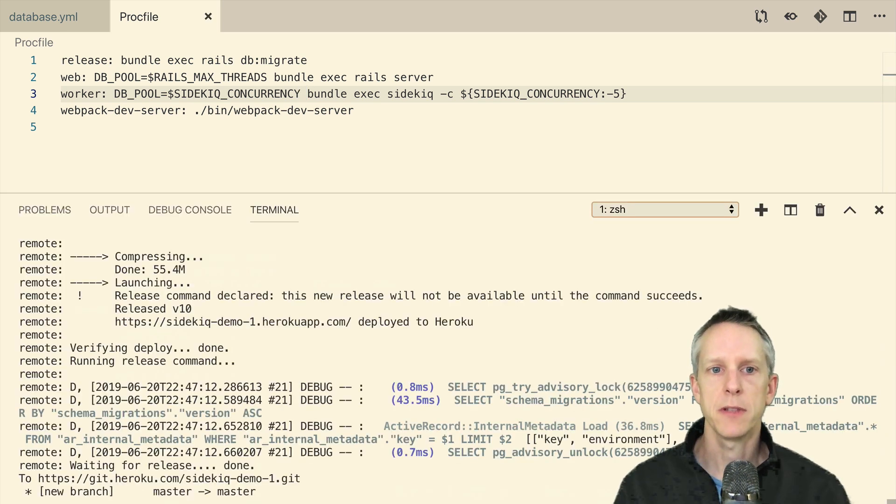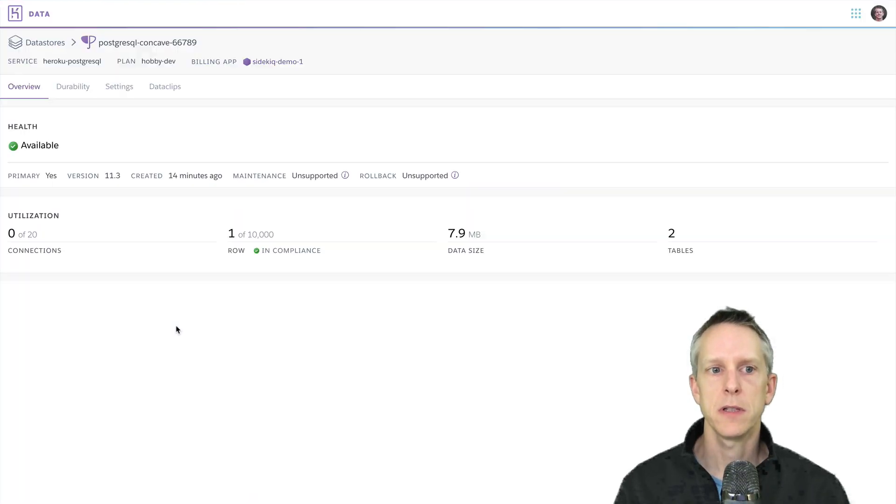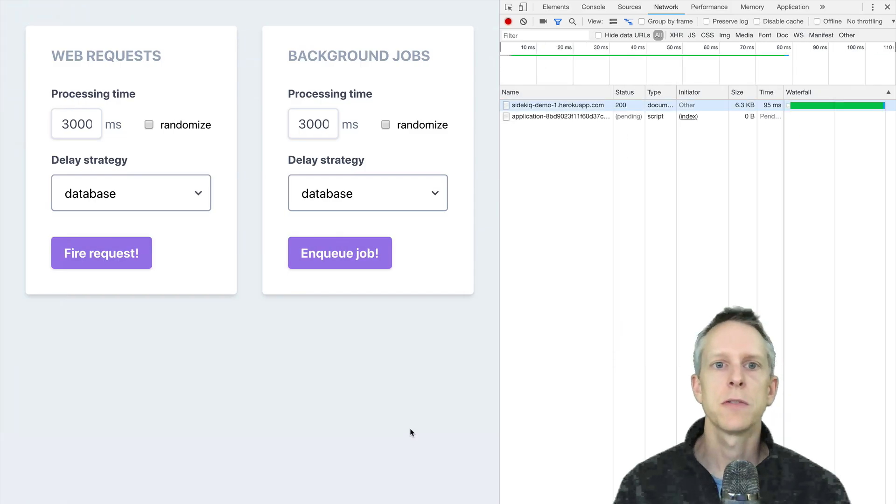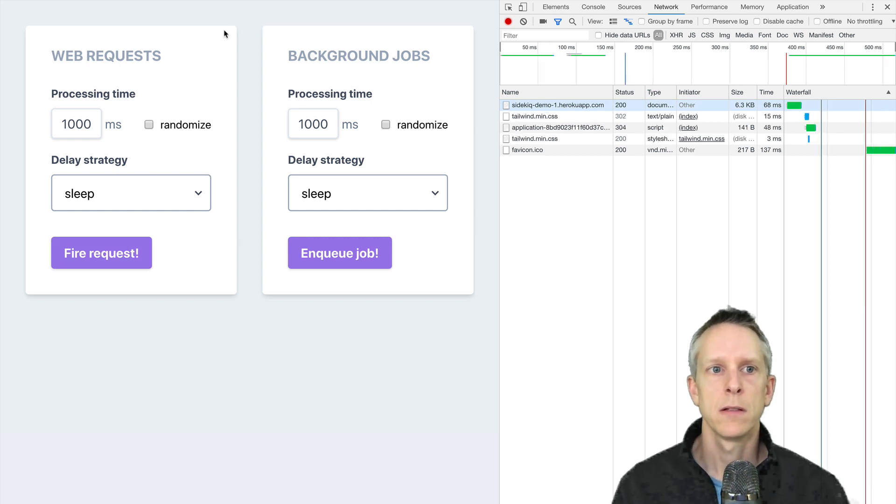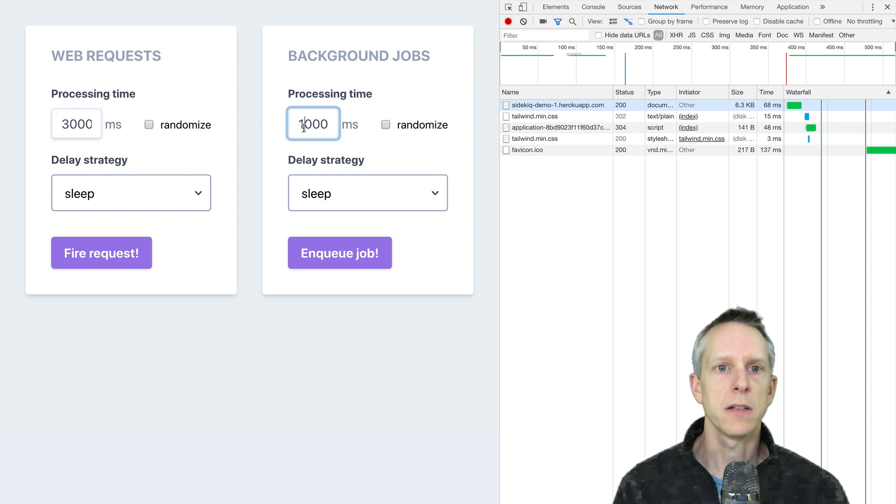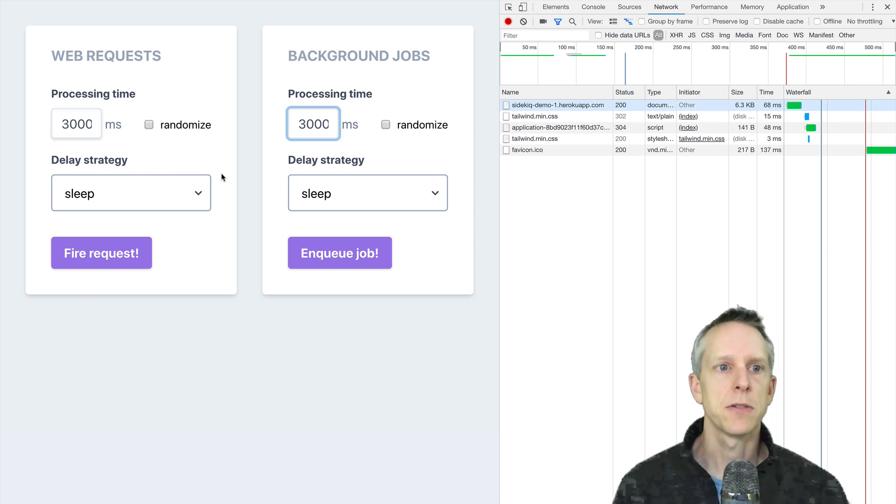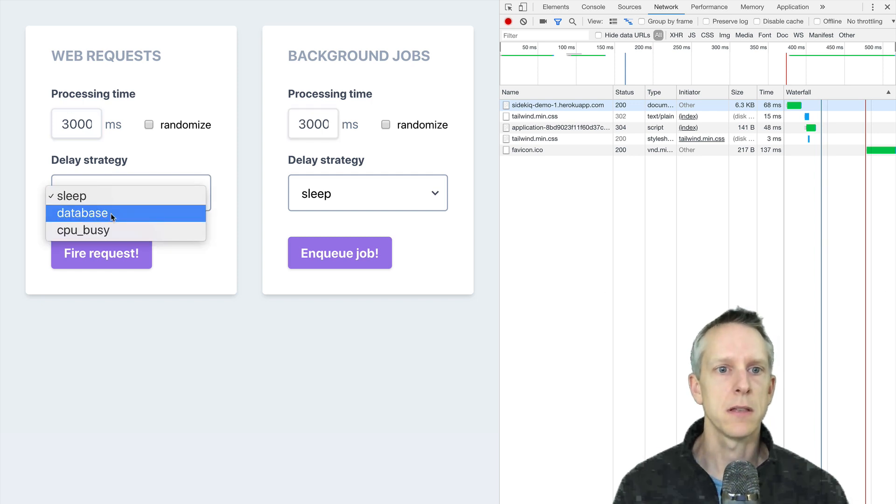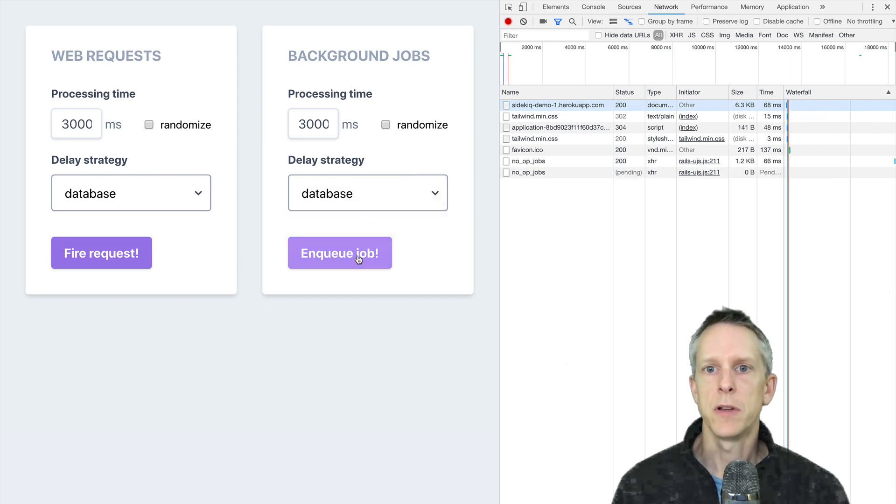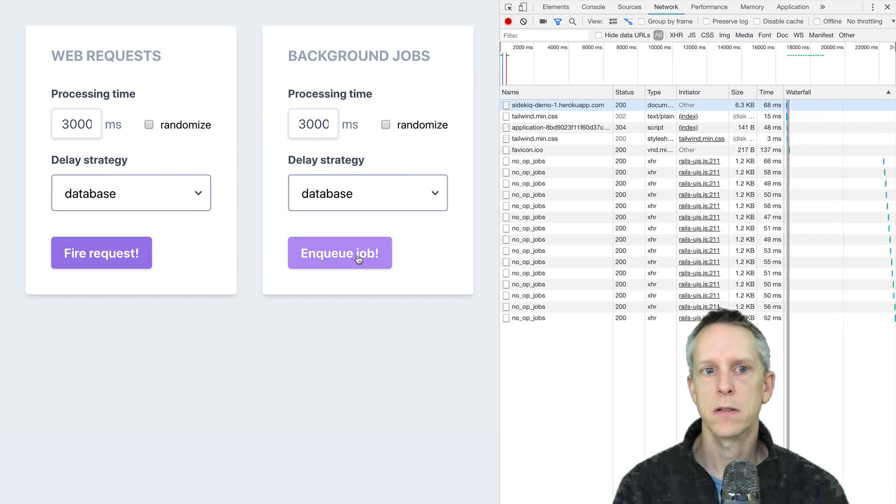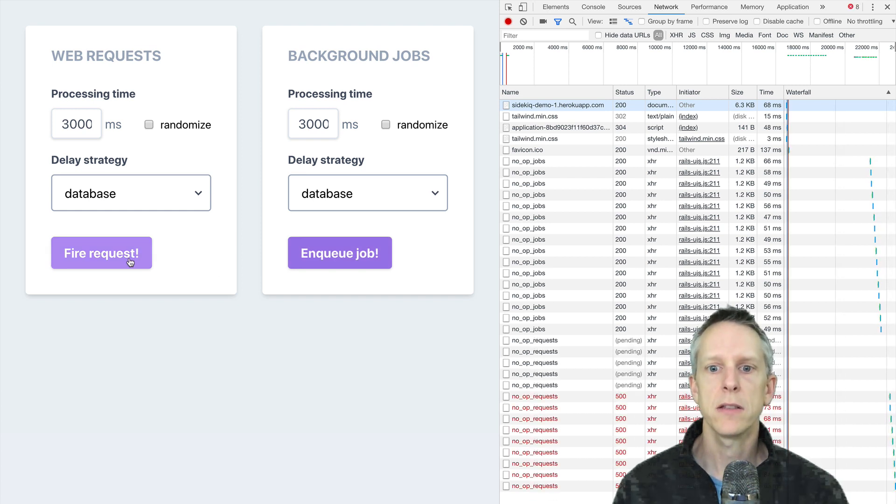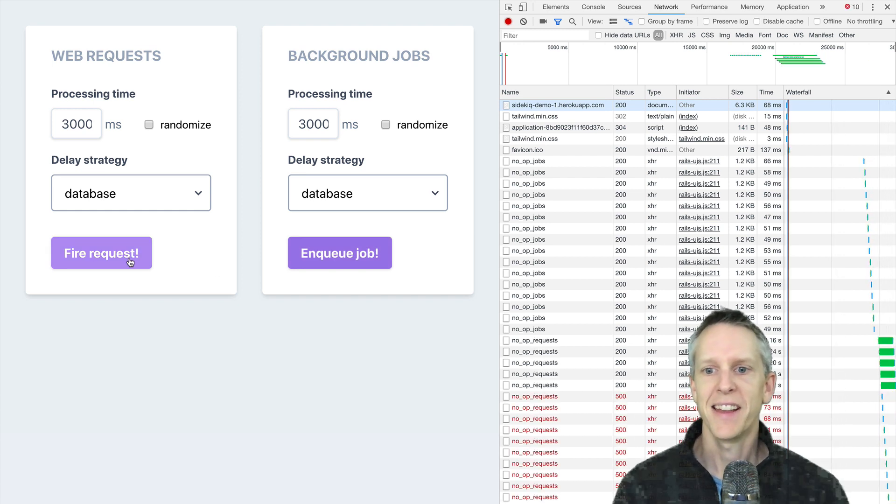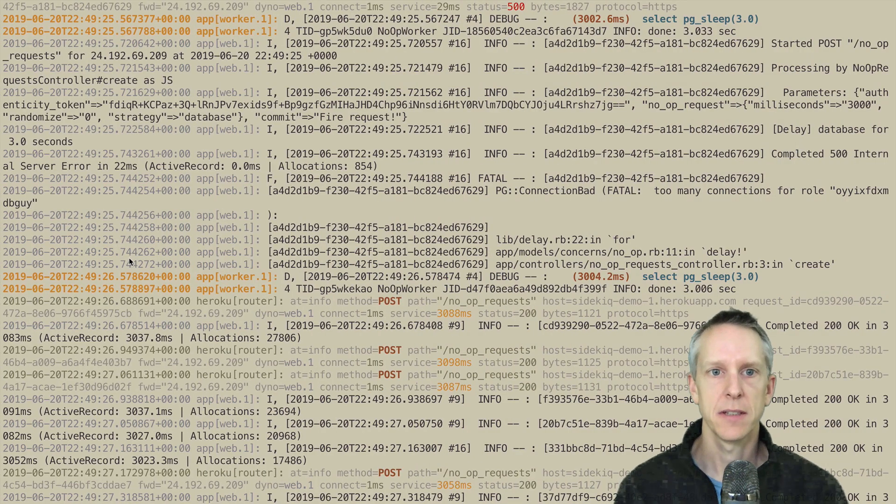We have successfully deployed. Let's hop back over. And first, let's take a peek at our database connections. Our database connections are back down to zero. Let's reload this page. And I'm going to change these to three seconds, just to make sure that we're really slamming this thing. I'm going to enqueue a bunch of jobs. Enqueue a bunch of requests. And we're getting errors.